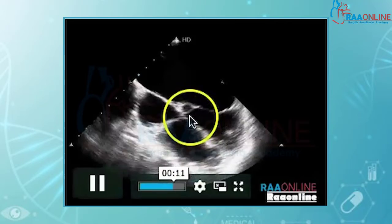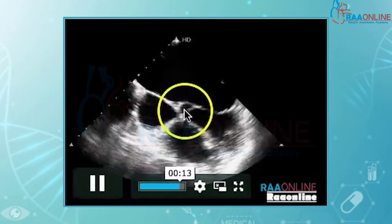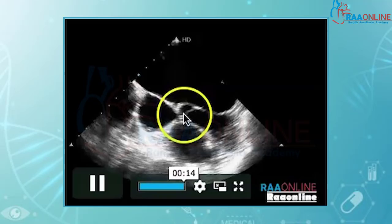As you can see, this is the left ventricular outflow tract. You can see a part of the aortic valve.